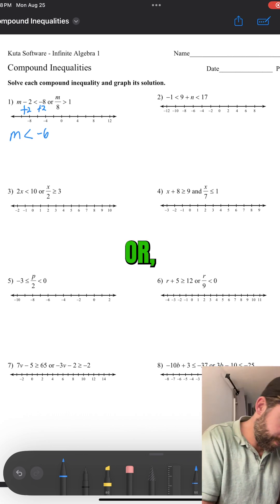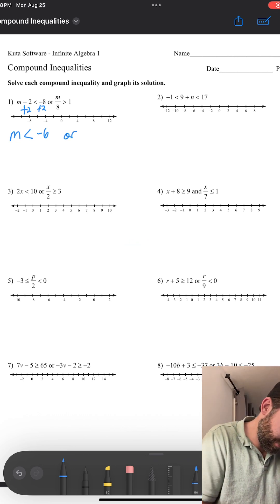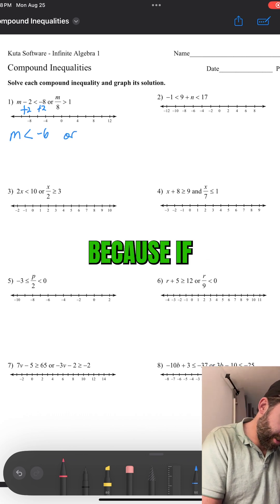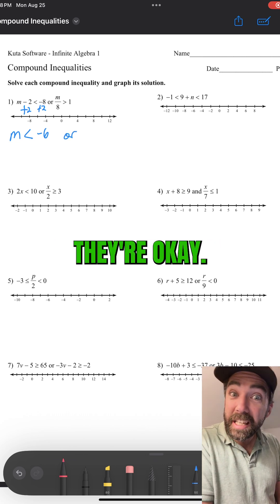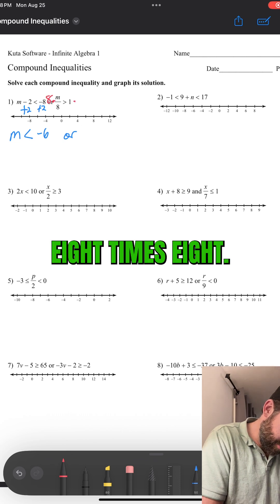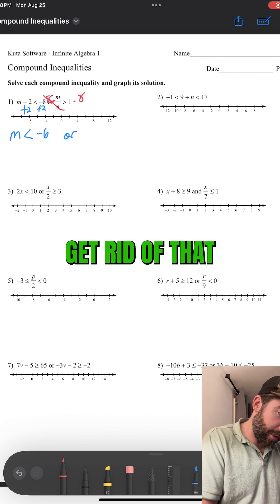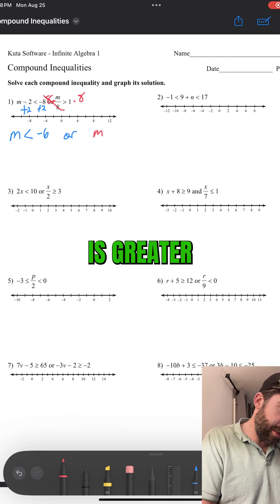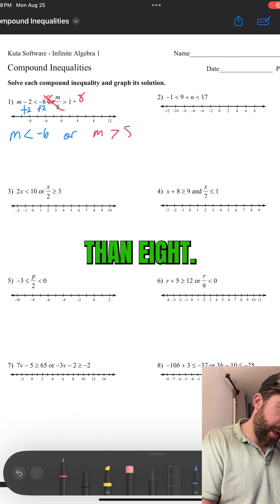Or — and I'll do this one in red, because if you're not red, you're dead. Okay, just kidding. Times 8, times 8. We'll get rid of that, divided by 8. So, we have M is greater than 8.